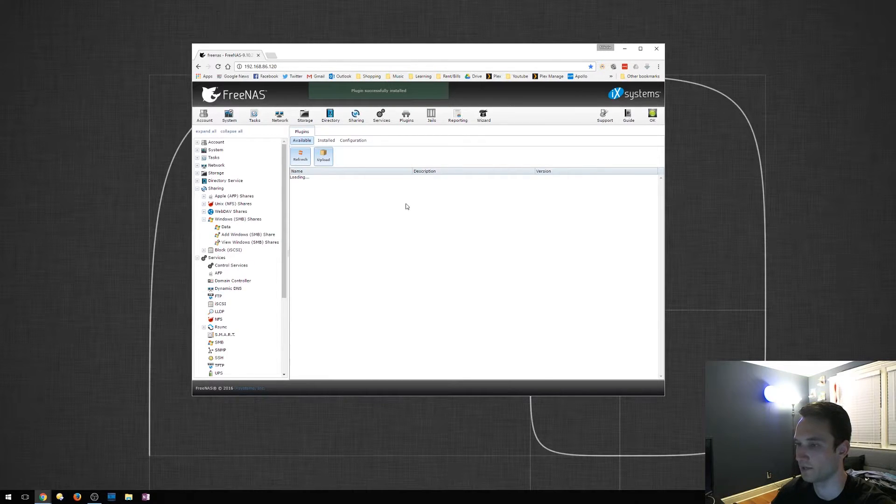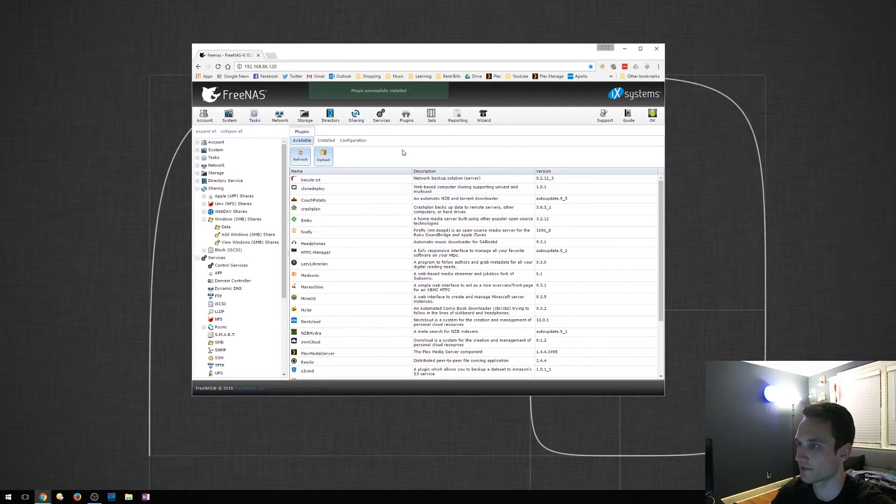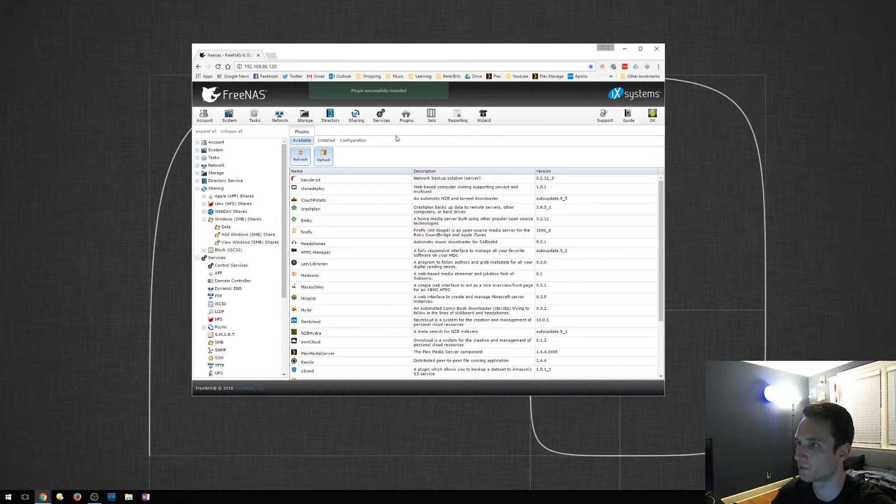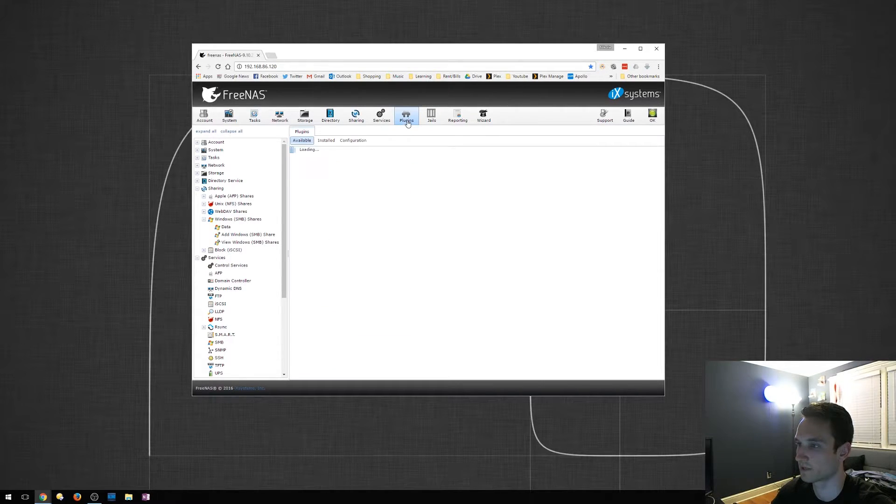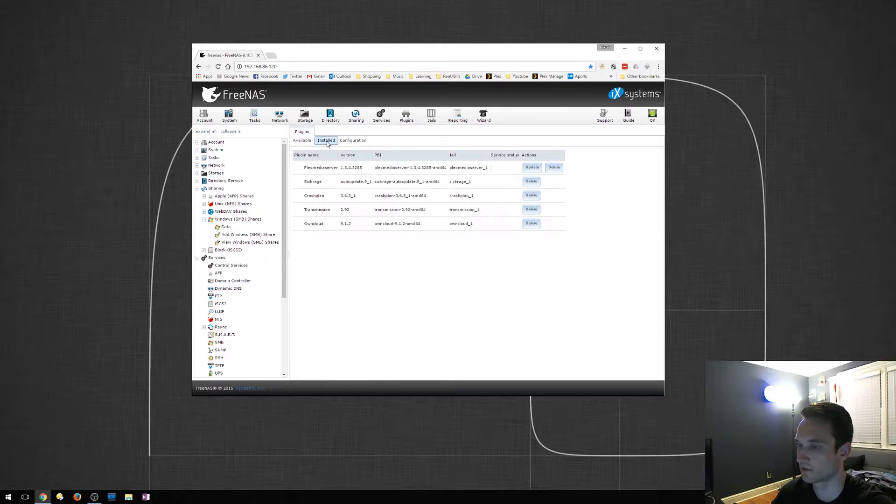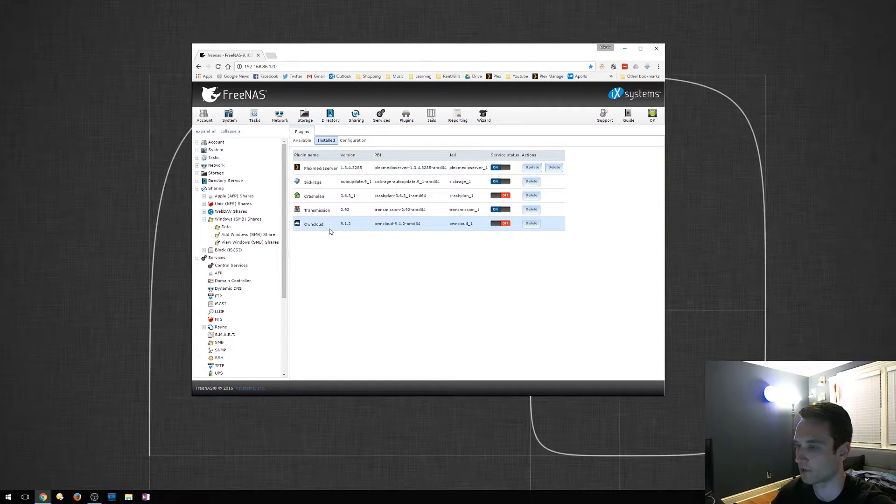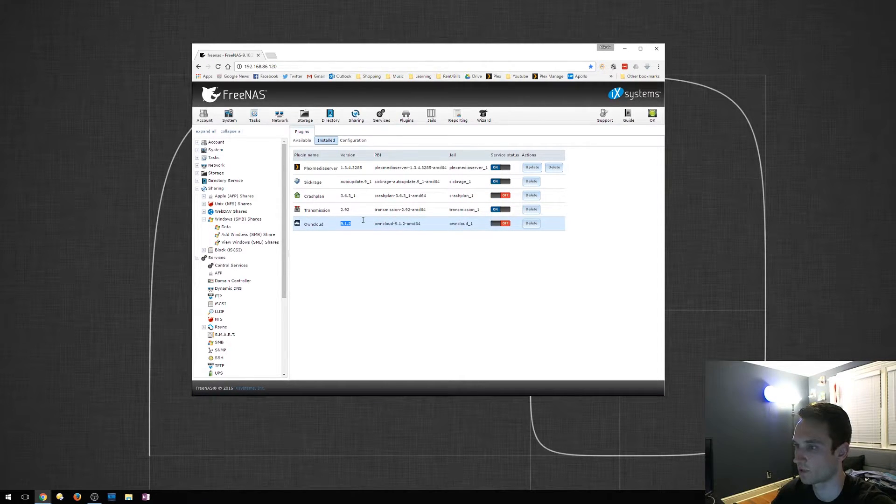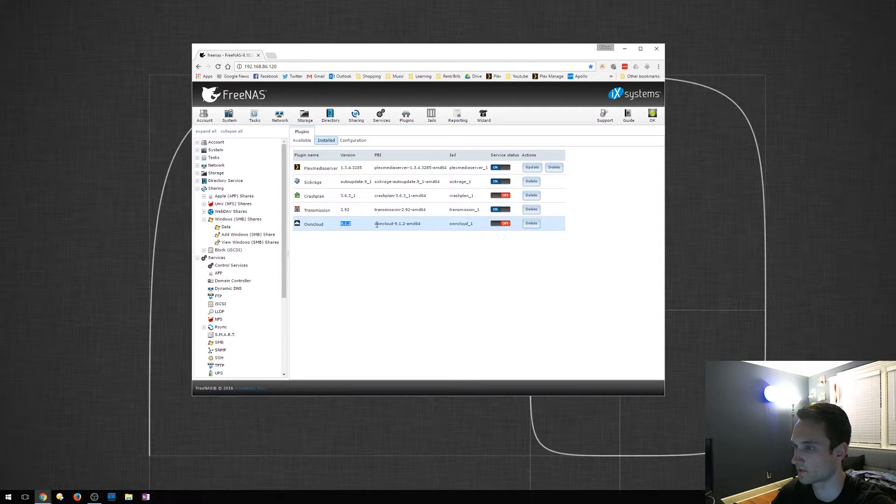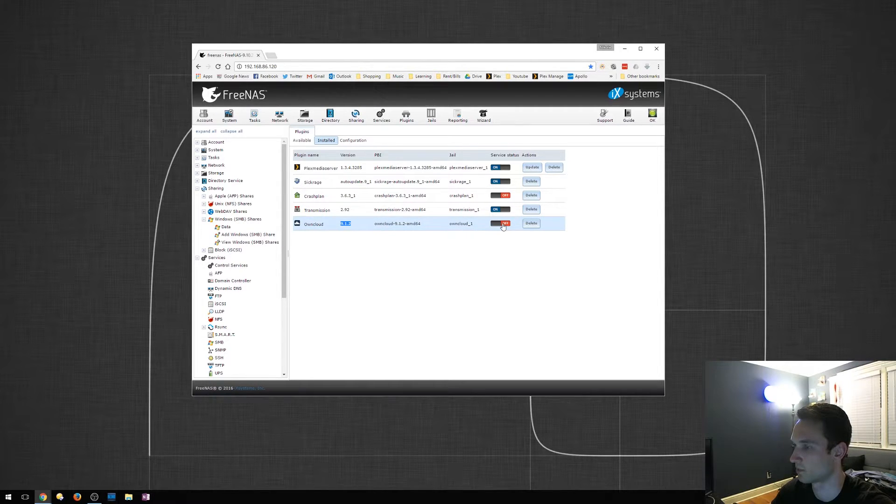Okay, looks like it just finished installing. So the next step is to click Plugins again. OwnCloud is installed with version 9.1.2. We will turn it on.